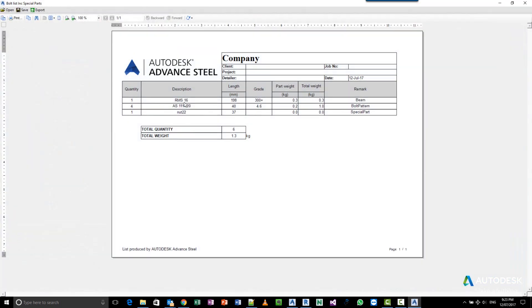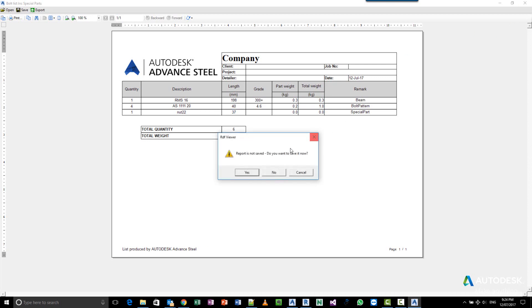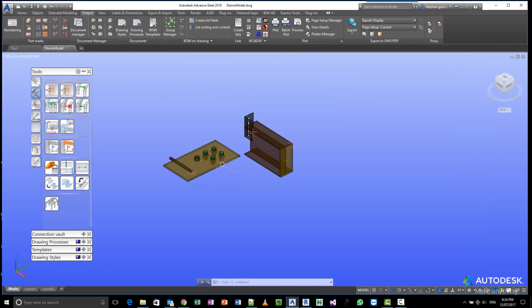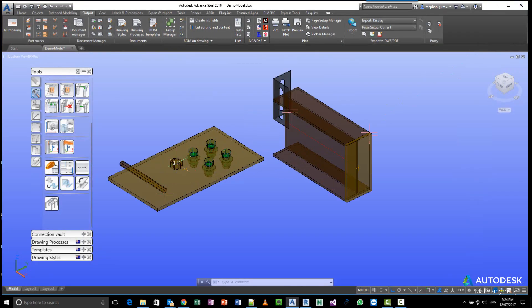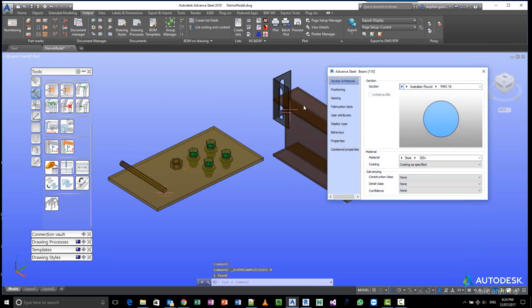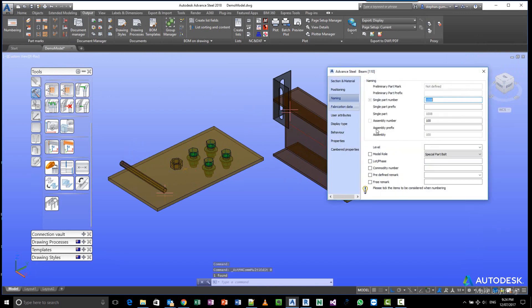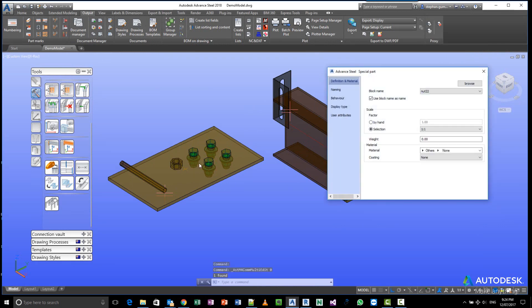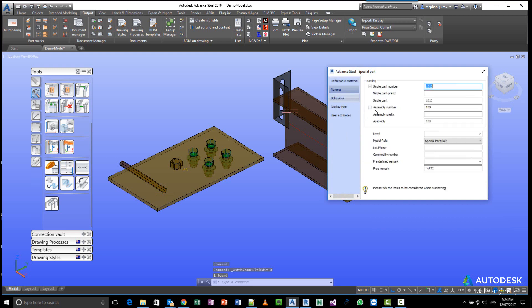I only get my round bars and my bolts. And why is that? Well, the reason is if I close this down and look at my special parts—my special part, for example, has a model role that I've given it called 'special part bolt,' and my nut I've given the